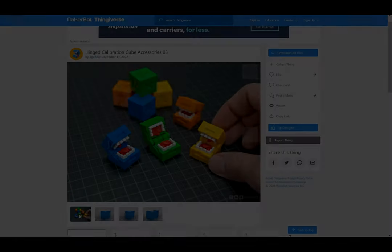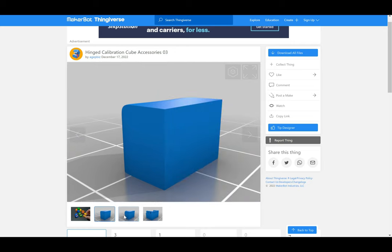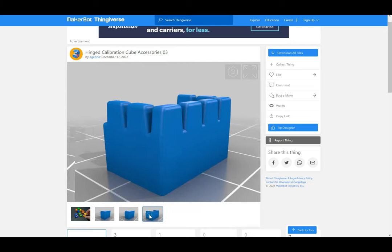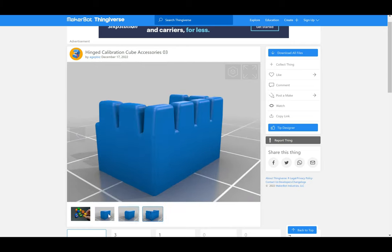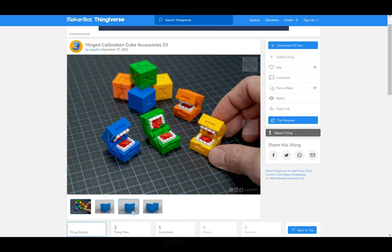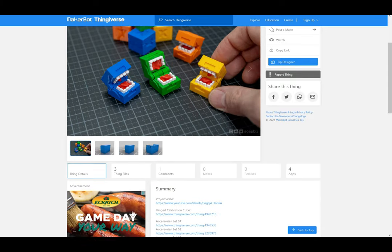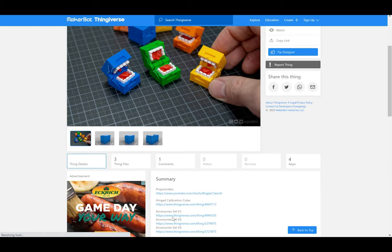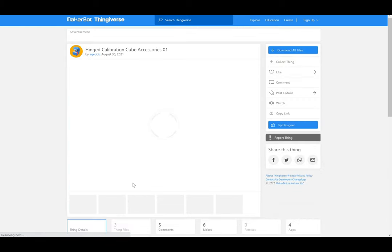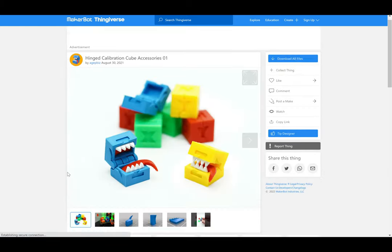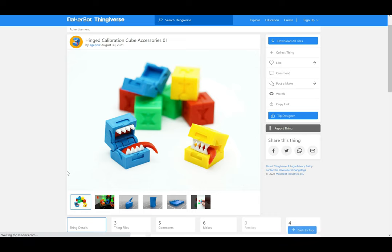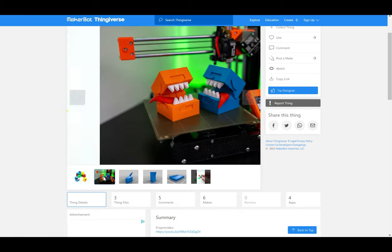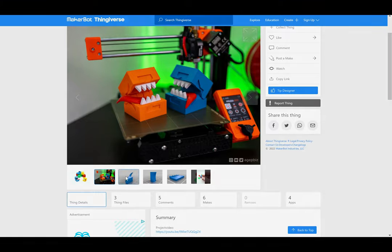First, we have these tiny calibration cube accessories, as they call them, and I love these little guys. Essentially, they're just fun, demented versions of the calibration cubes that we're all used to. I love the creativity of taking a boring object and turning it into a goosebumps-looking antagonist. There are various versions with teeth, with tongues that stick out, and ultimately, these are well worth your time to print, in my opinion.